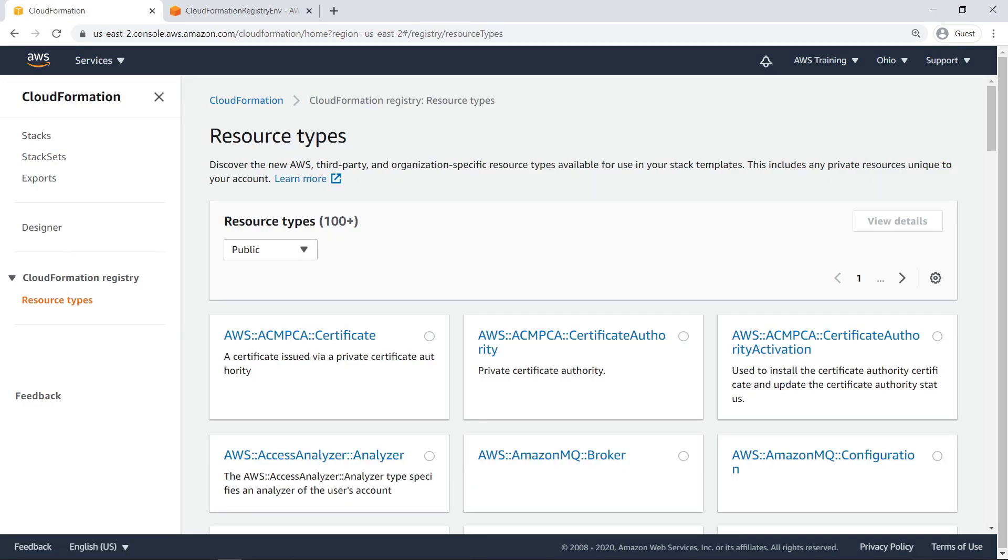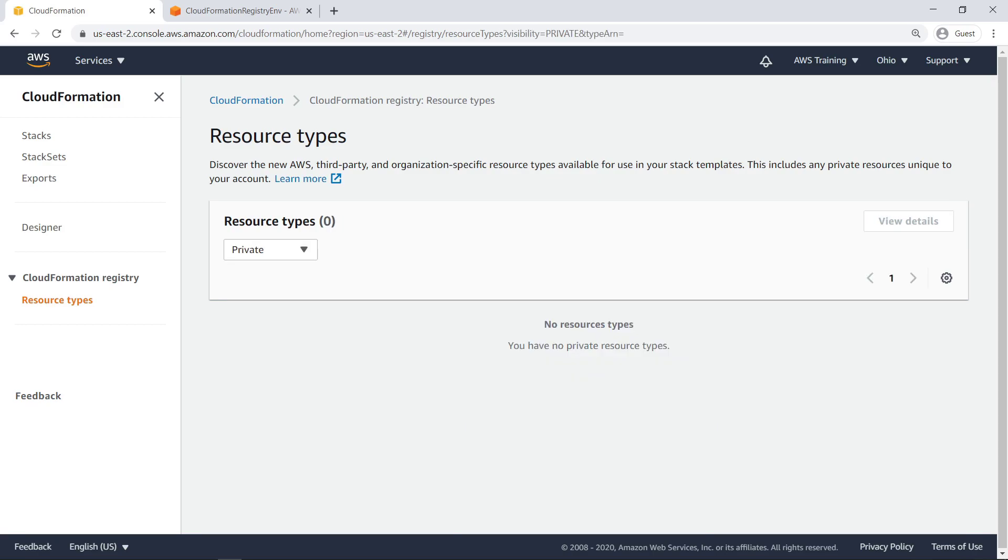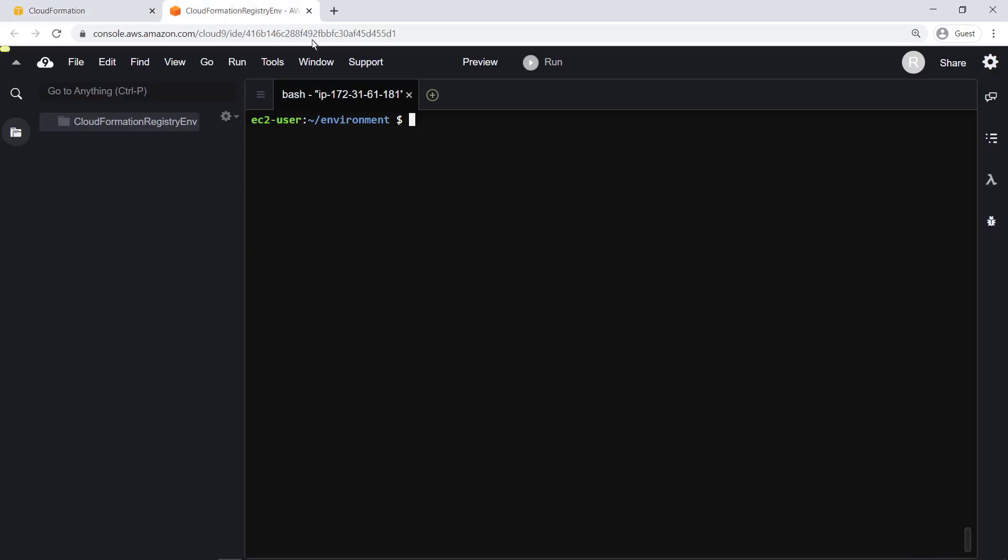There are two types of CloudFormation Registry resources: public resources provided by AWS, and private resources developed and registered for use in your account. This account has no private registry resources. To start defining a private resource, let's go to our development environment.